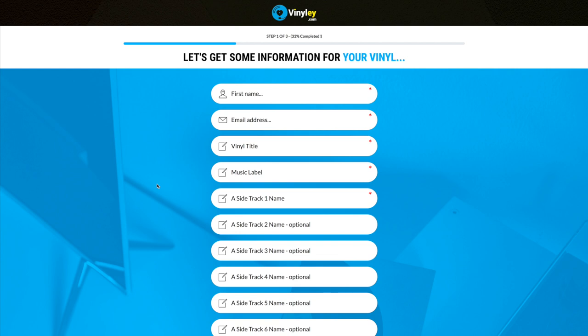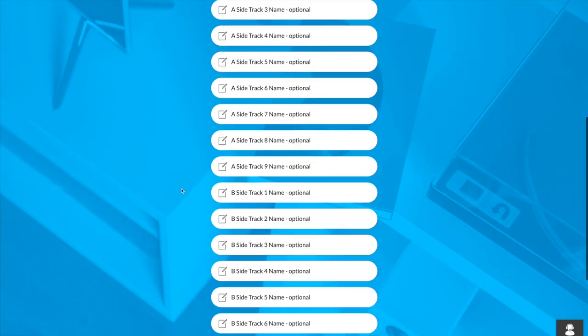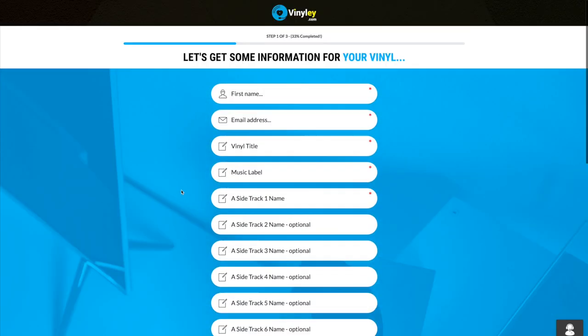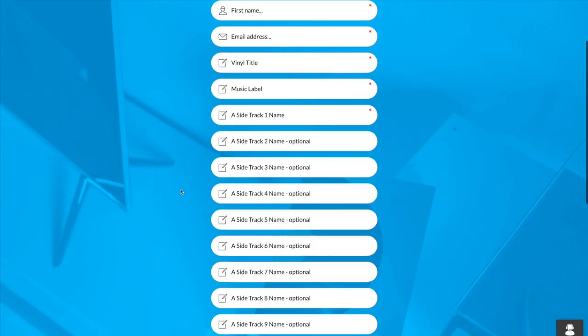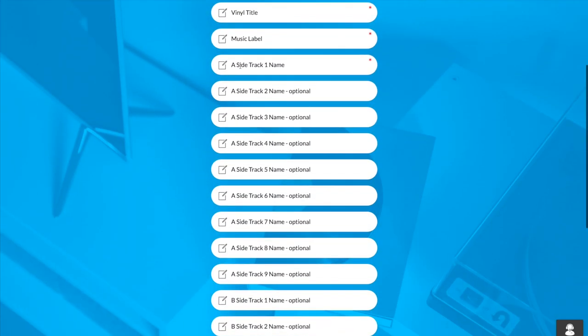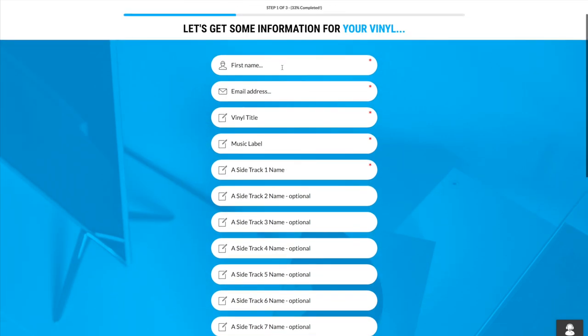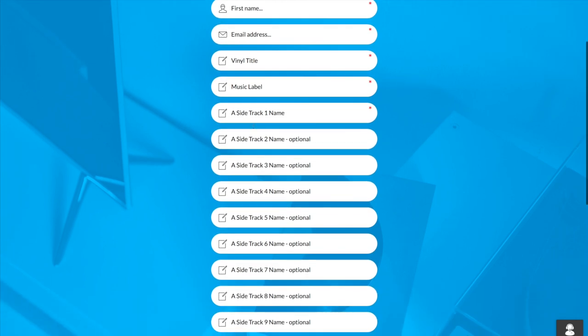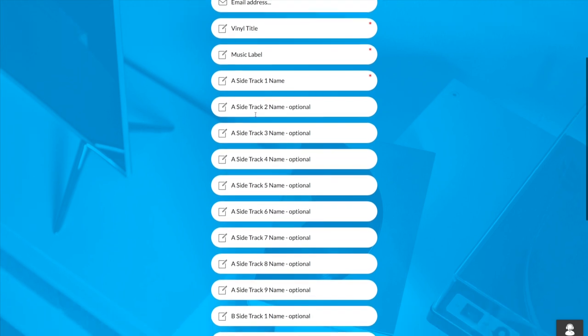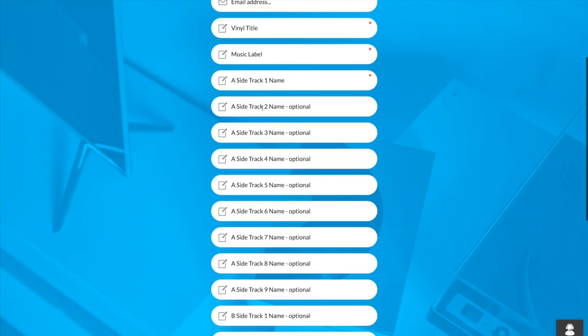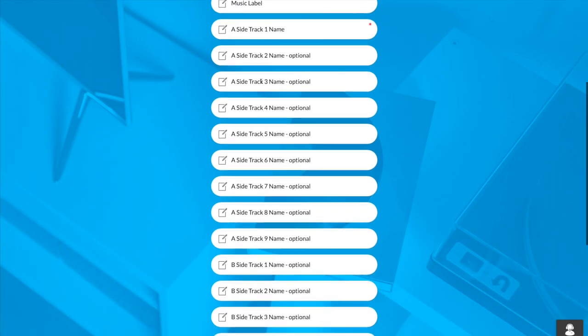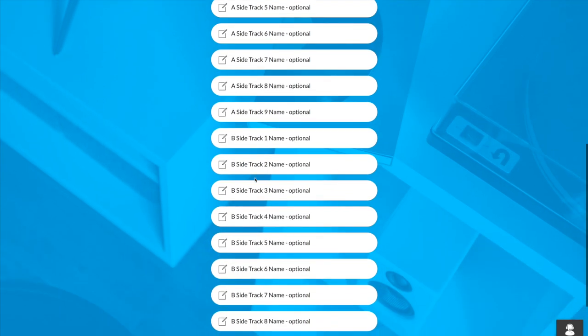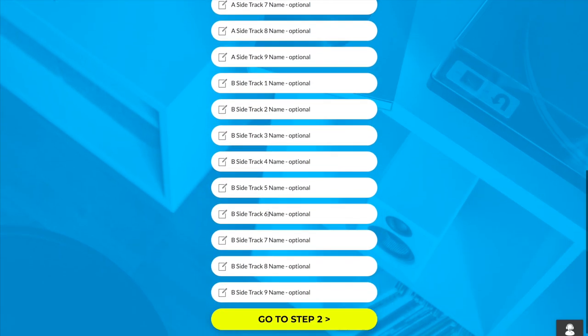We just need to get a little bit of info about your vinyl record. Now you don't have to fill in all these, you certainly can, but basically we've got your first name, email address, the title of your vinyl. If you've got a music label you can enter it there. Now this is where you need to name each track, so you've got up to nine tracks on side A and again on side B another nine tracks.